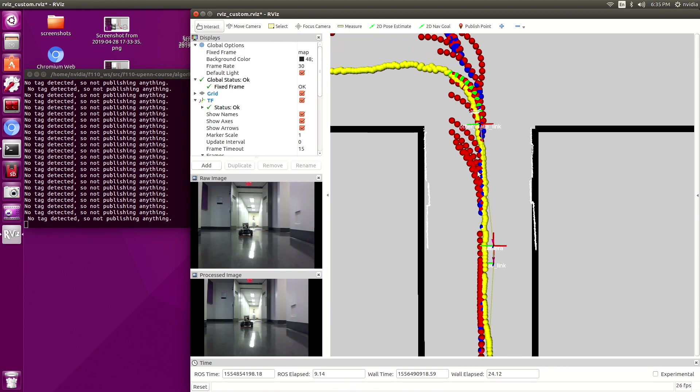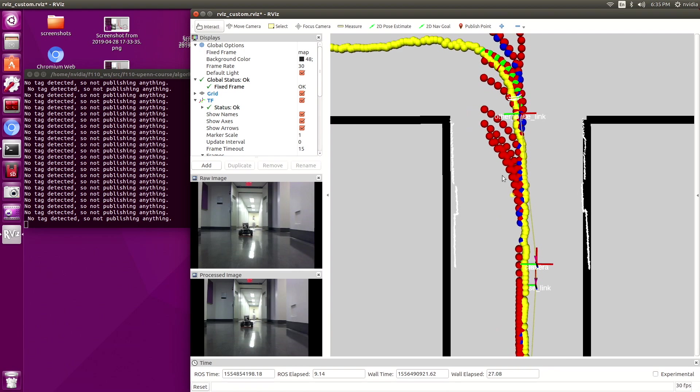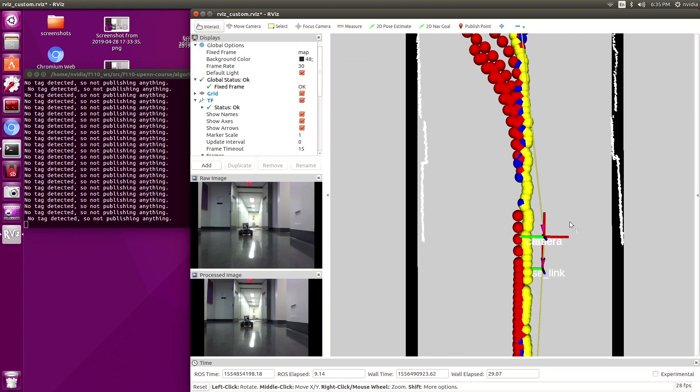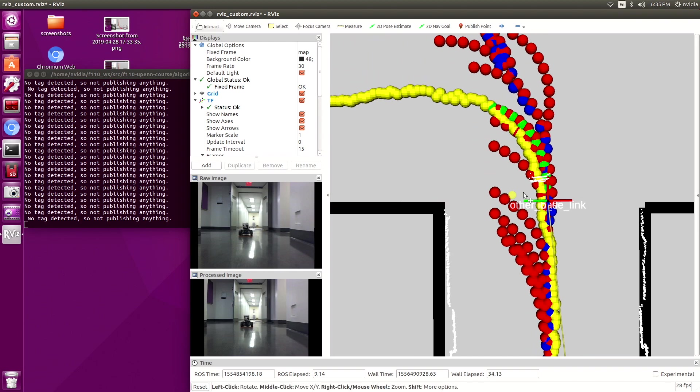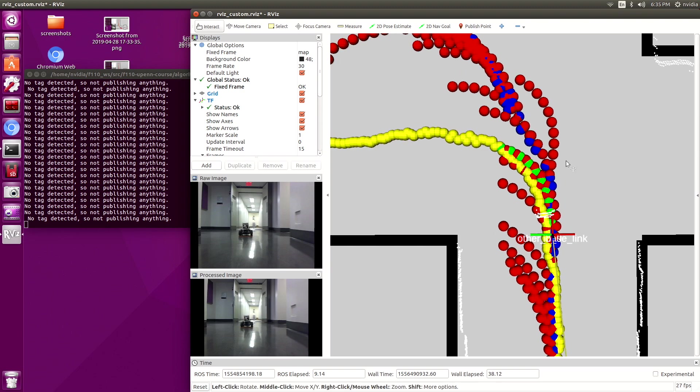So as the cars go around, ideally the red and blue would entirely overlap meaning that the predicted estimates for where the car is going to be in the future, near future, like a second in the future, is going to be exactly where the car goes.